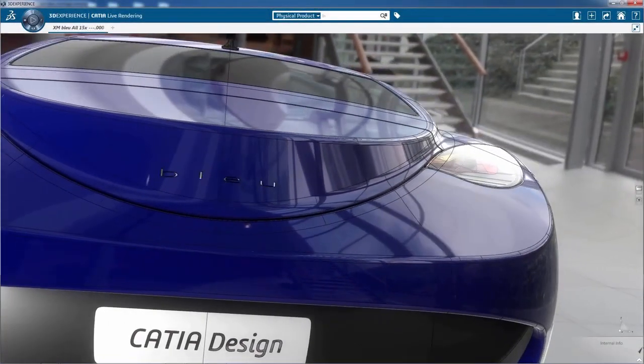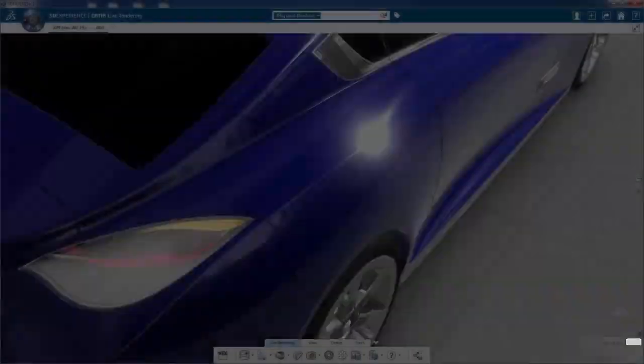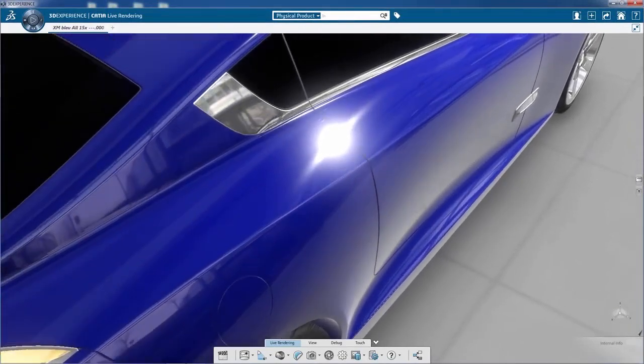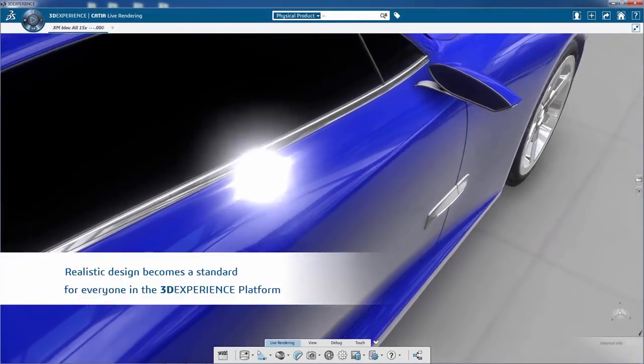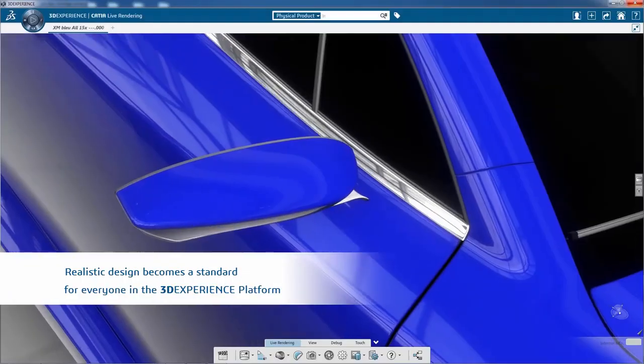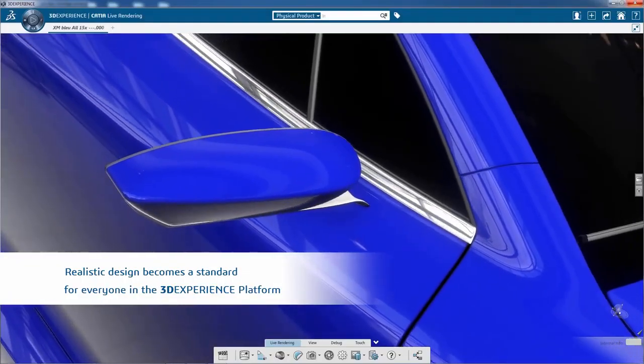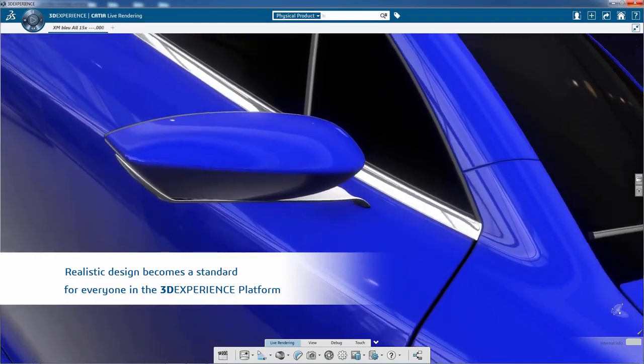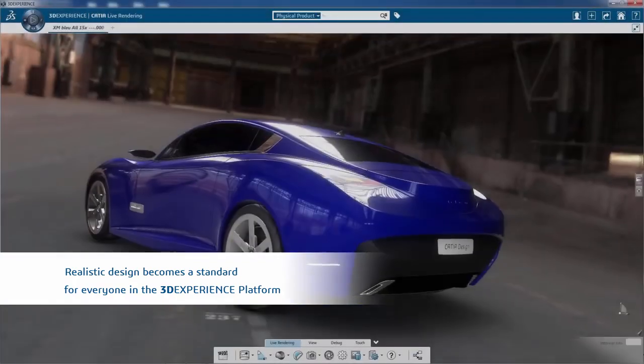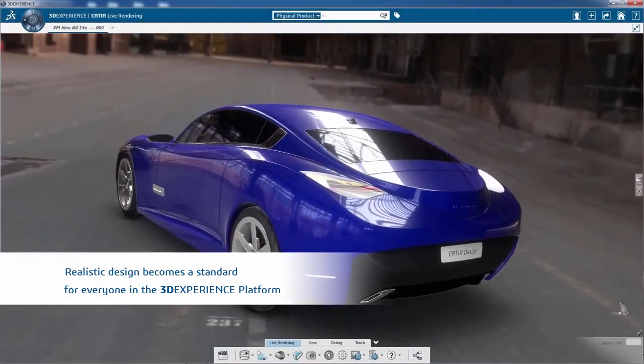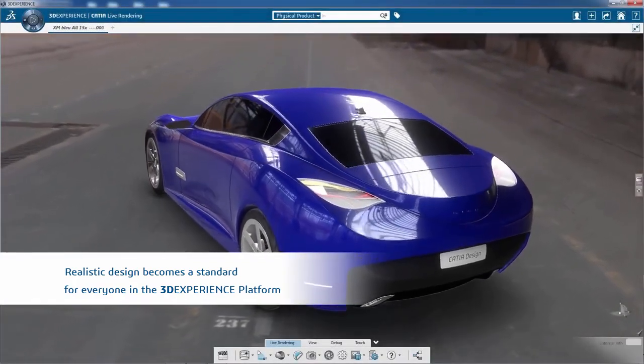In the same simple manner, you can place parts and products into pre-configured realistic ambiances. These ambiances are the new visualization standards you are getting with the 3DEXPERIENCE platform.